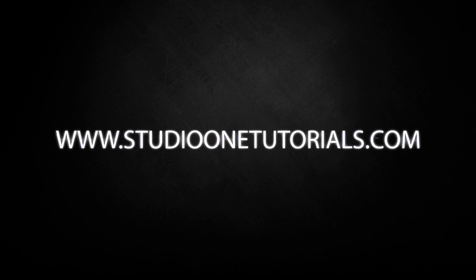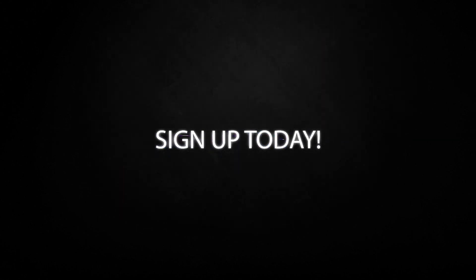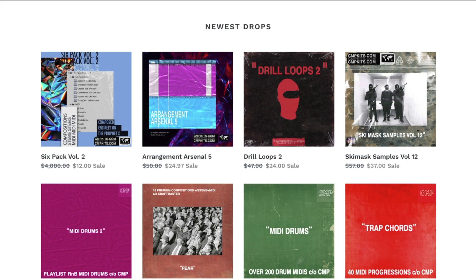Don't forget to stop by Studio One Tutorials, pick up your premium membership. It is 50 cents a day. And also, please don't forget to stop by CMPKits.com. Get yourself 500 free loops, okay?